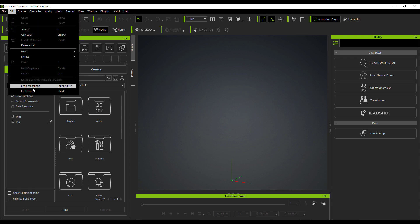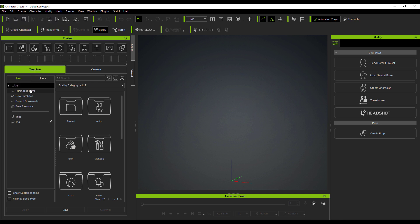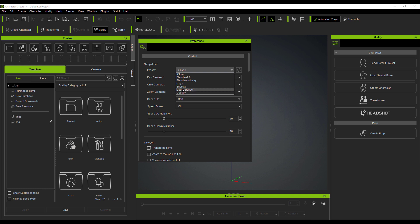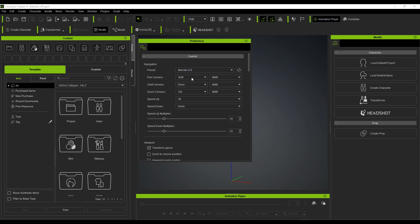With Character Creator 4 open, the very first feature is this: if you go over to Preferences, you can now customize the navigation to your liking. Before, you had the default iClone navigation, but now you can change this to 3ds Max, Maya, the industry version of Blender, or Blender 2.8 and above keybinds. Artists will no longer need to retrain their muscle memory whenever they switch from one DCC app to another.